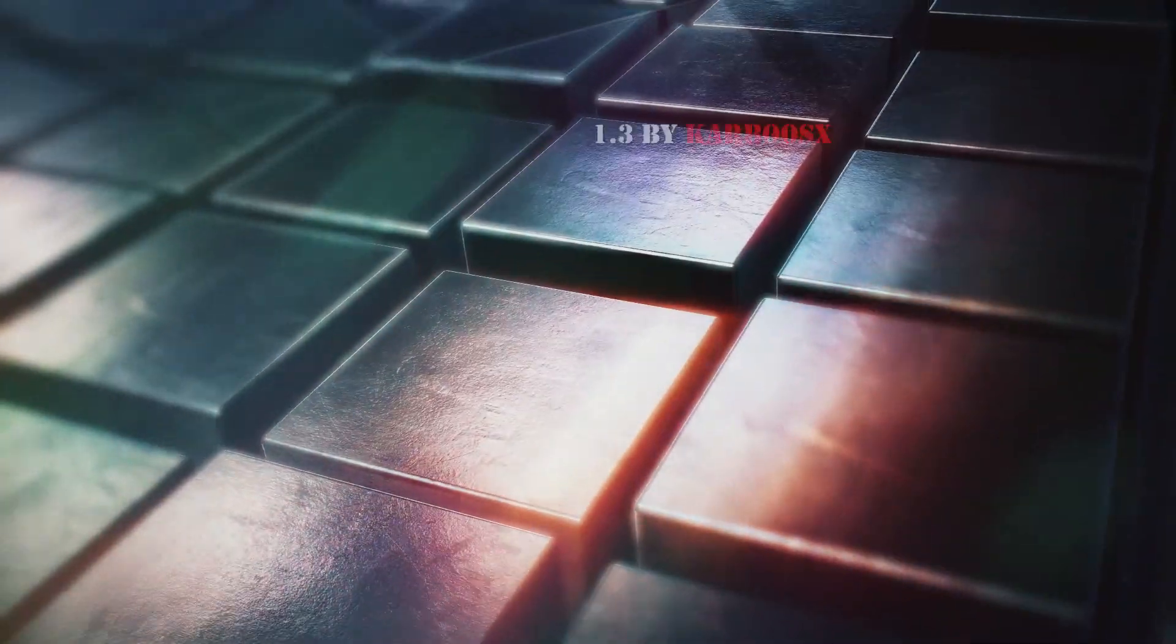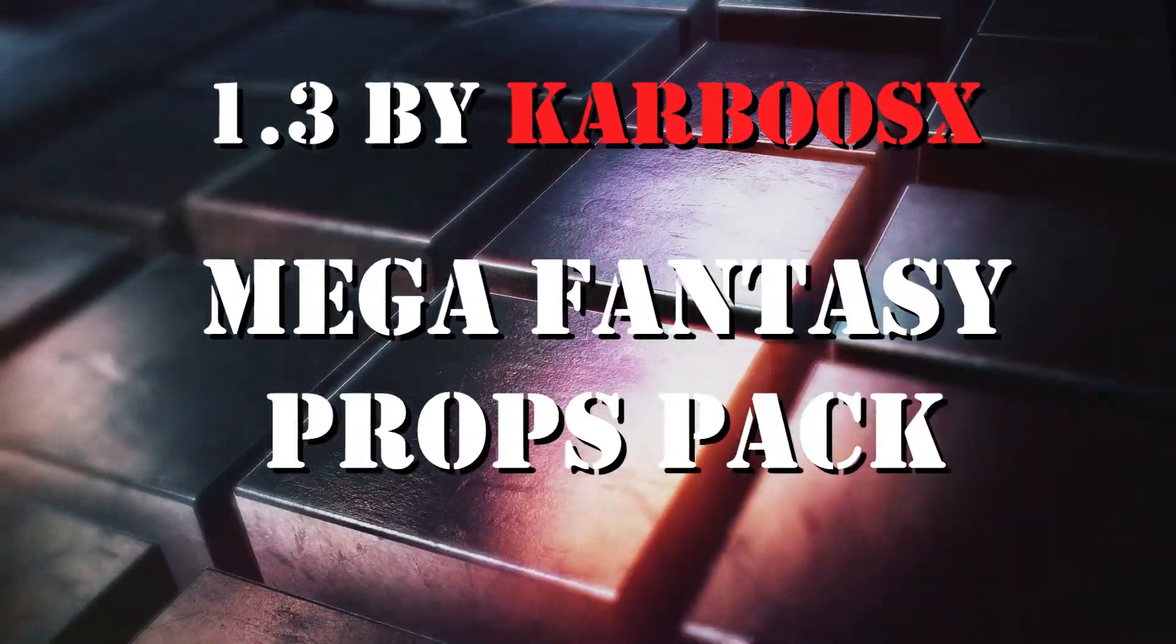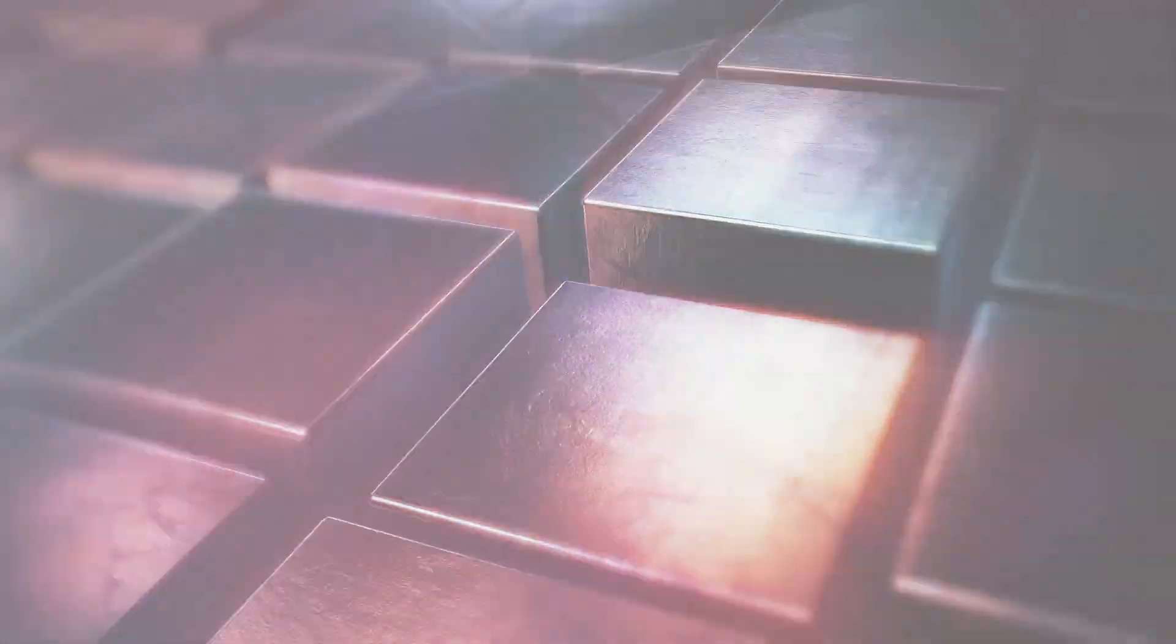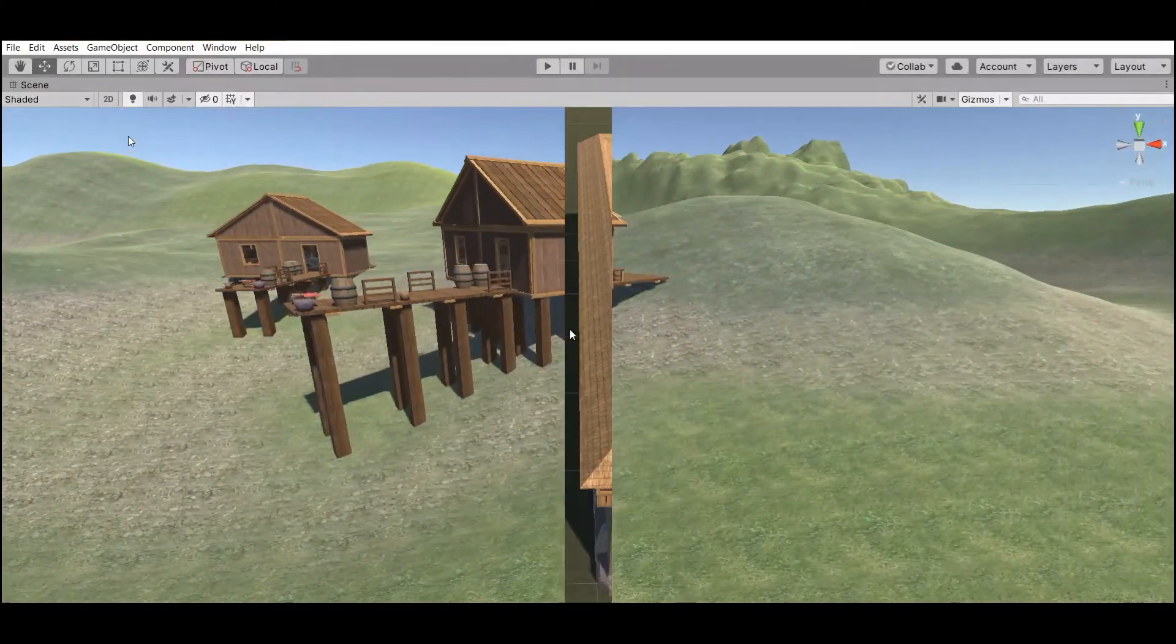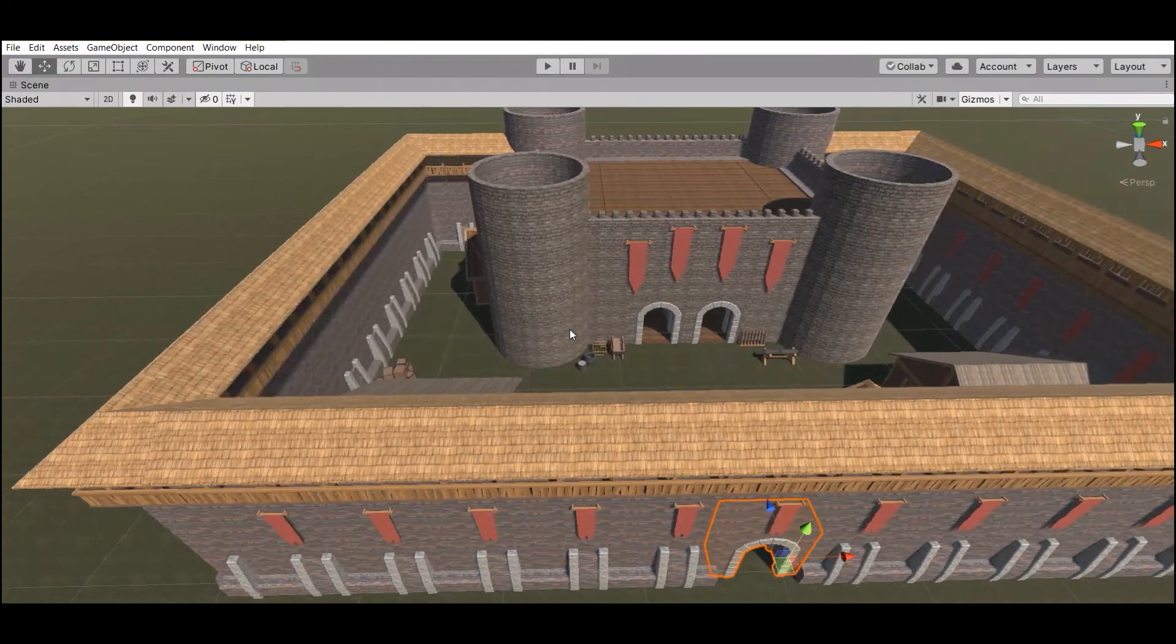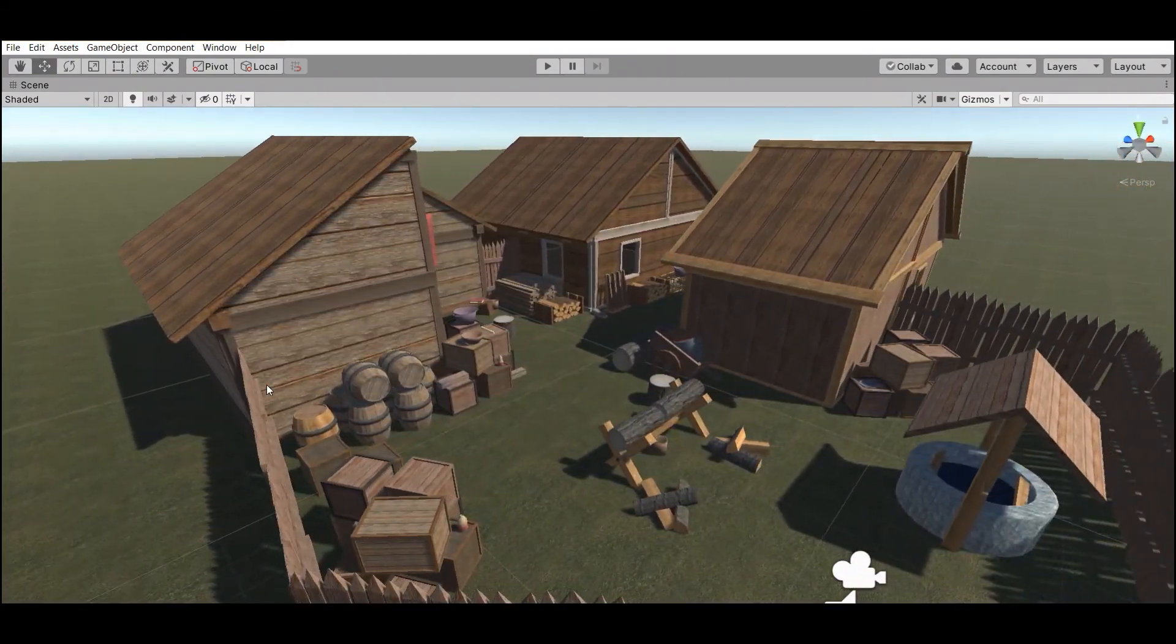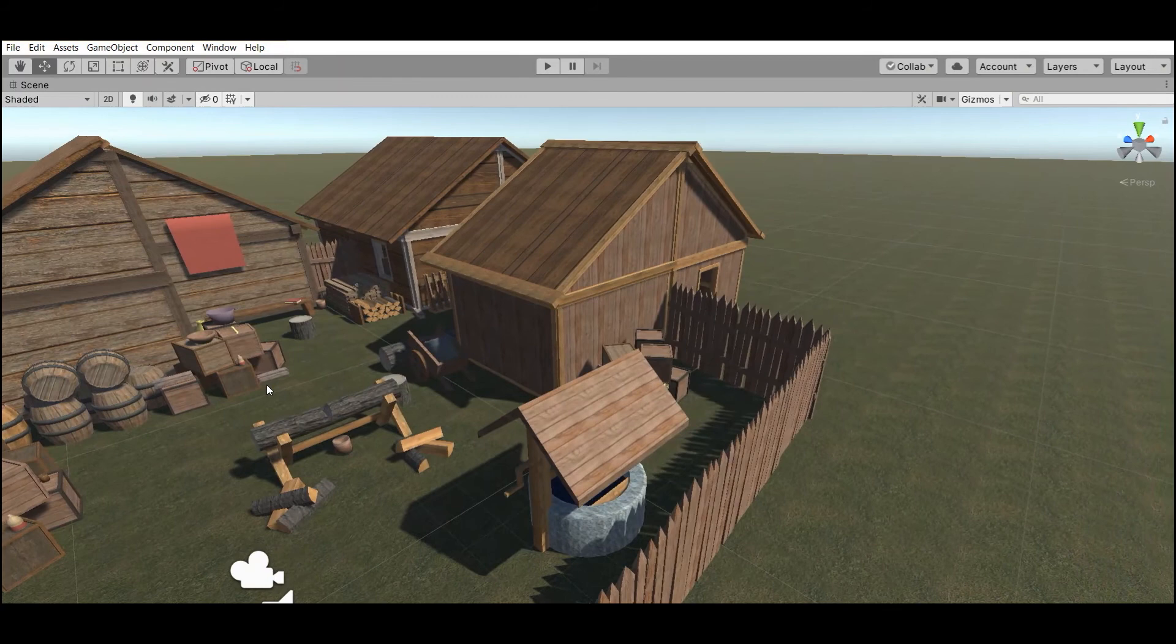Number 3 is Mega Fantasy Props pack by Carbox. This is a big fantasy pack that contains 280 prefabs and 53 materials.